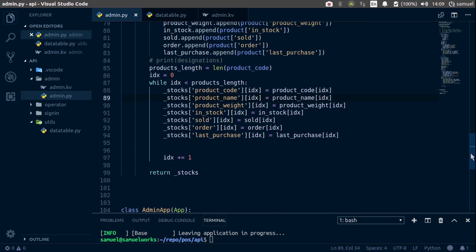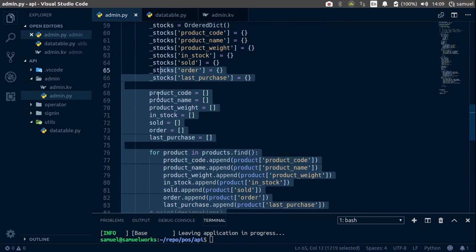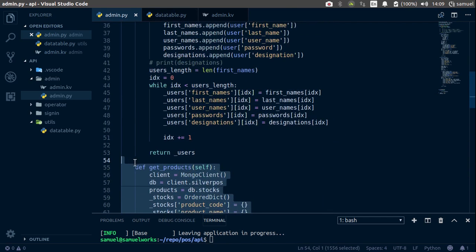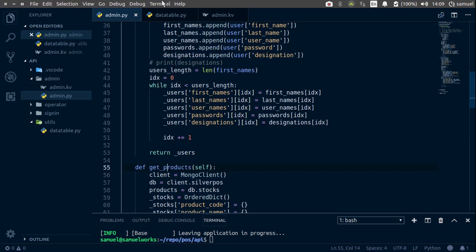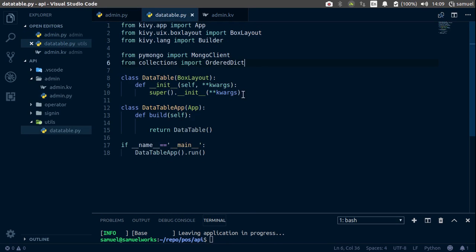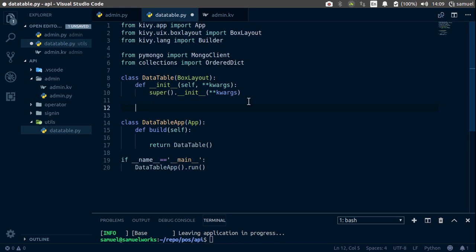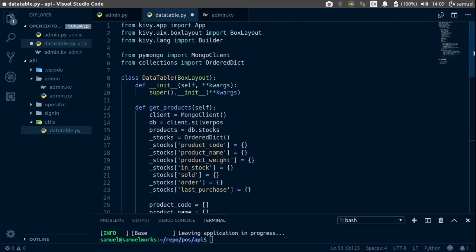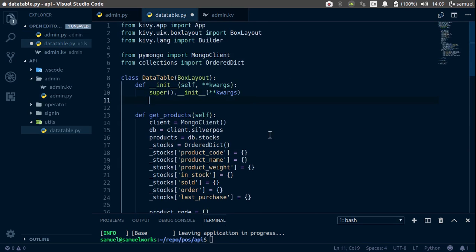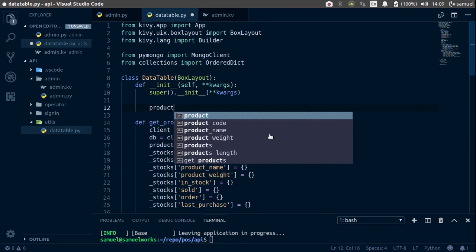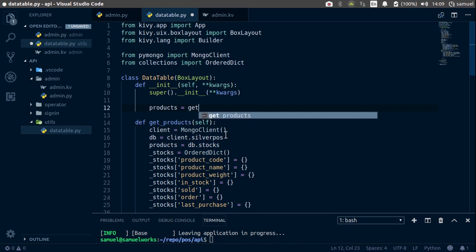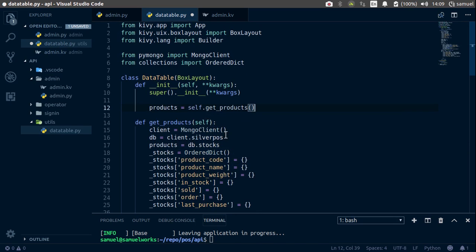What I need you to do is go back to your admin and copy the get_products function. This is not going to be there in our final item, but for development and testing purposes, paste it down here. Then in your __init__, say: products = self.get_products(). That should give you the structure that we need to use.